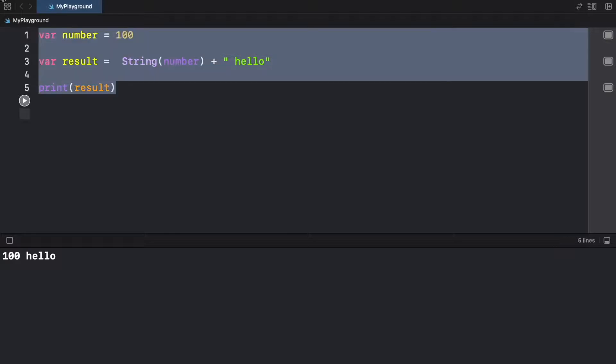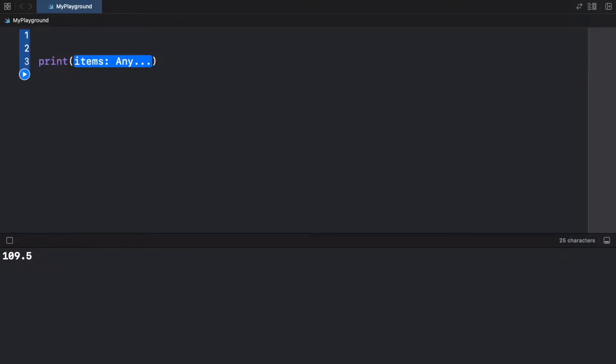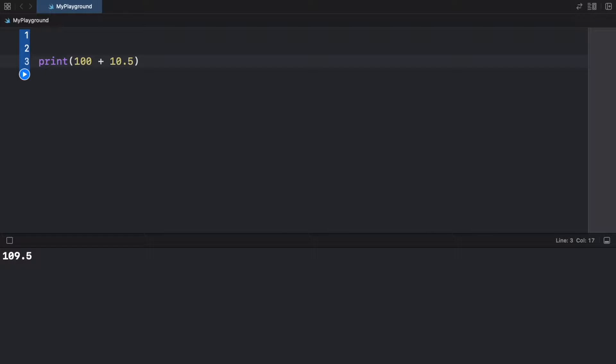But let's make this a bit simpler. So we can go ahead and create a print statement. And we're going to type in 100 plus 10.5. So as you can see, right now, we're trying to append an integer to a float. And this is what they call implicit conversion, because the program is smart enough to know that we want to add a float to an integer. So it's going to allow us to do that. And it's going to convert everything to a float.